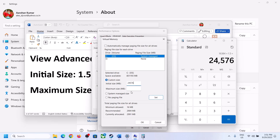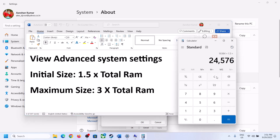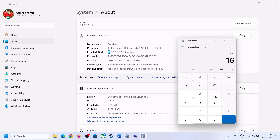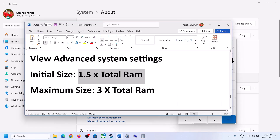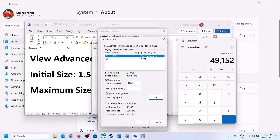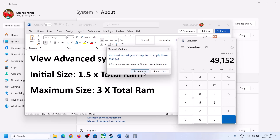For Maximum Size, the formula is 3 times your total RAM in megabytes. With 16 GB of RAM: 16 × 1024 = 16,384 MB, then 16,384 × 3 = 49,152. So the Maximum Size is 49,152 MB. Enter these values, click Set, then click OK. Restart your computer after this.